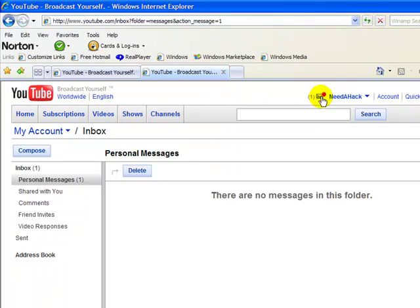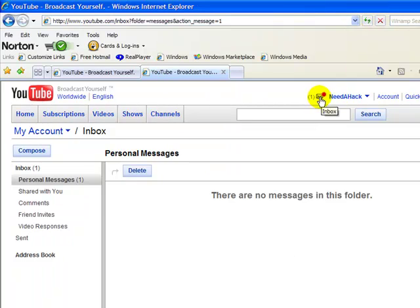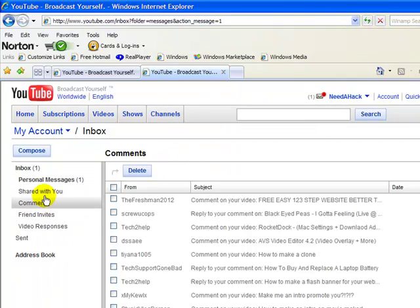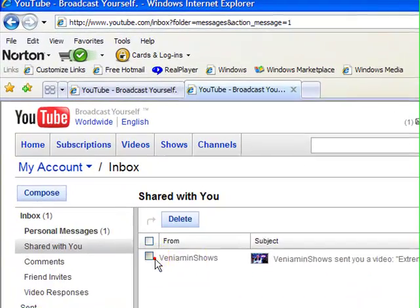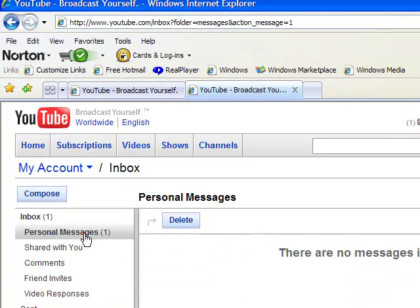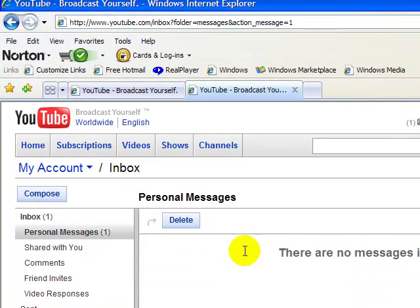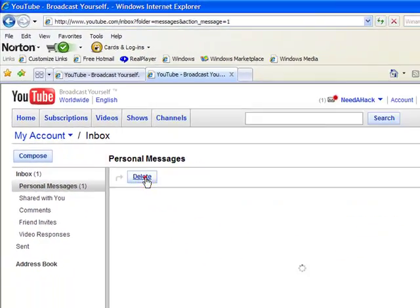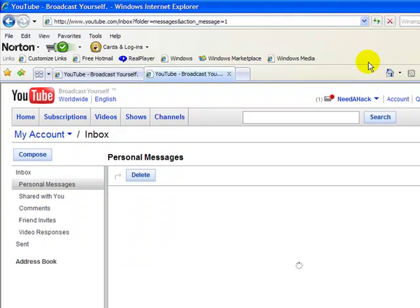Now it'll still say that you have the message. Just fool around, delete some stuff, whatever. Go back to the thing, delete, refresh, and wait.